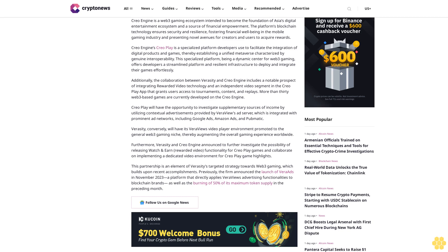Furthermore, Veracity and CREO Engine announced plans to further investigate the possibility of releasing watch and earn rewarded video functionality for CREO Play games and collaborate on implementing a dedicated video environment for CREO Play game highlights.